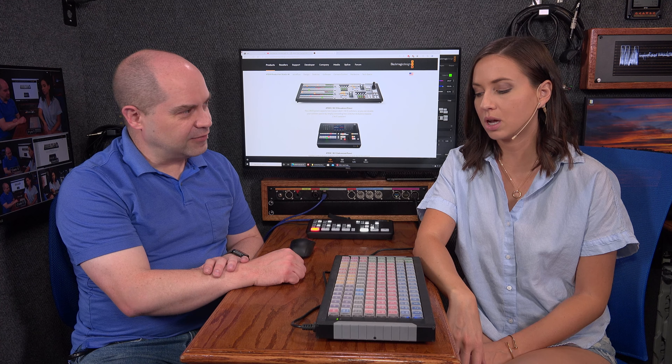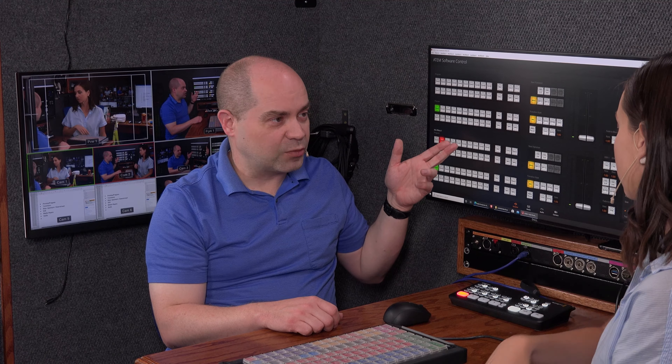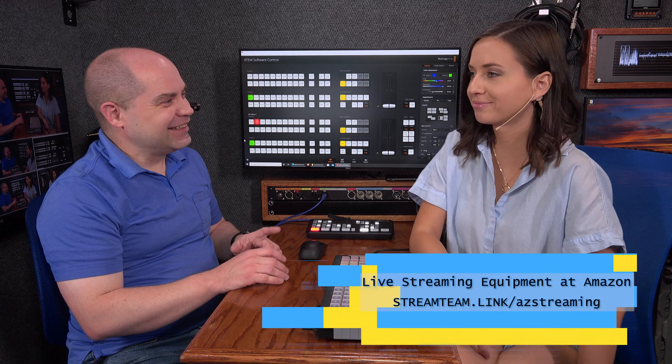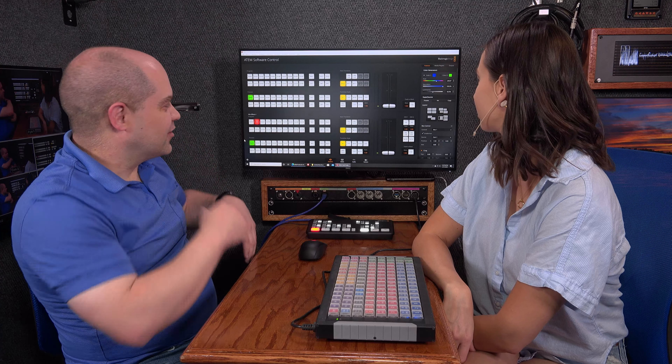This same software works with the ATEM Mini as well, but right now we're controlling my bigger switcher, which is the 2ME Production Studio 4K. It looks way more intimidating than it really is. It's called 2ME because it has two mix effects engines — that's what ME stands for — which allows me to create two separate programs at the same time, like two different live streams or a live stream plus a separate projector feed. We'll be focusing on the bottom half of the panel.